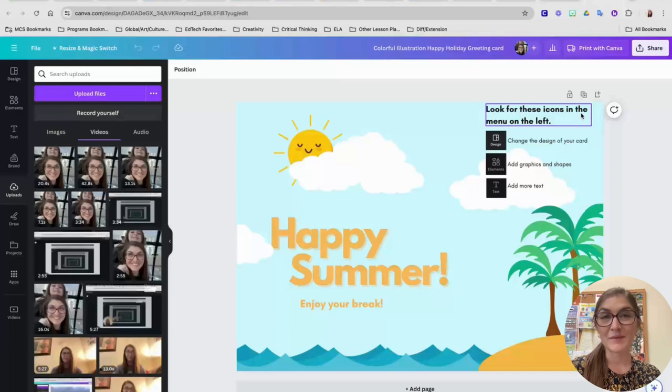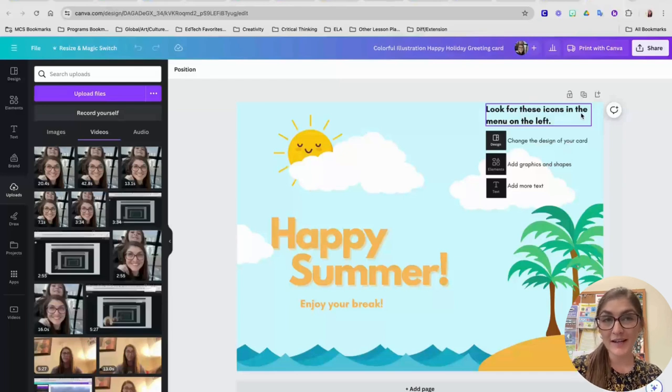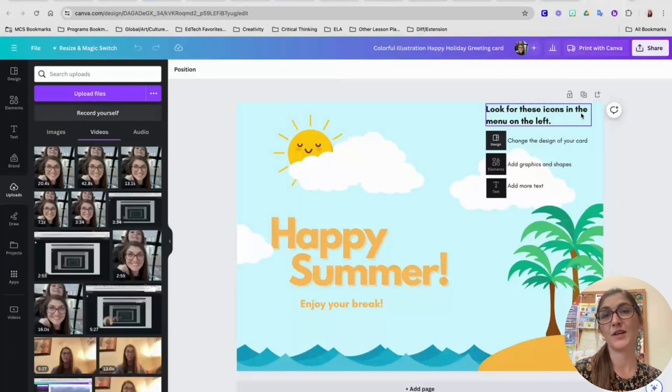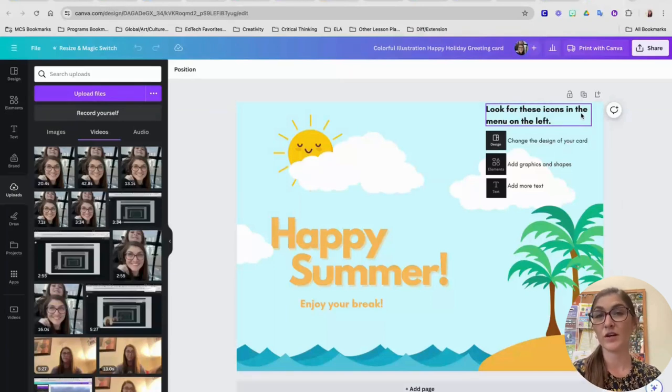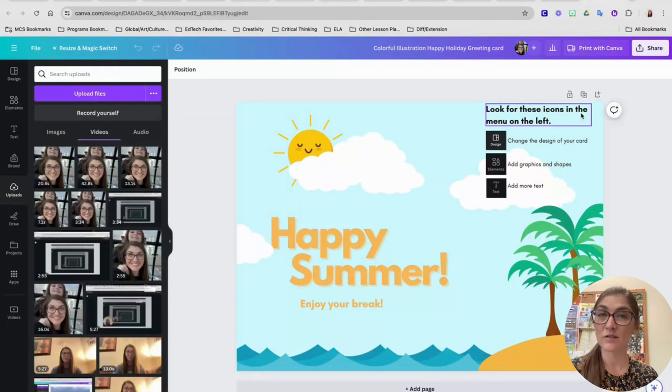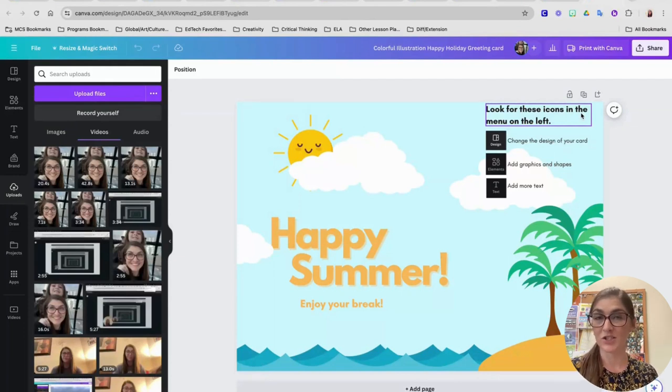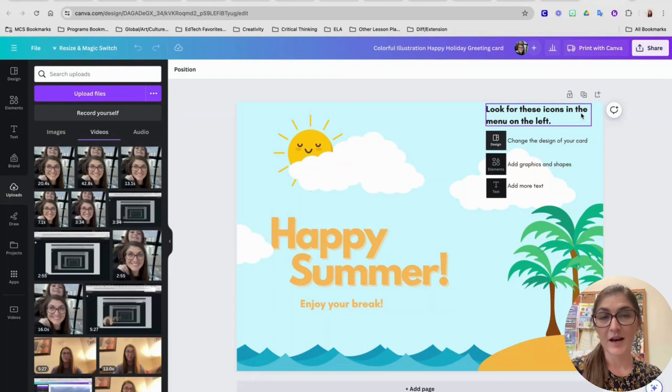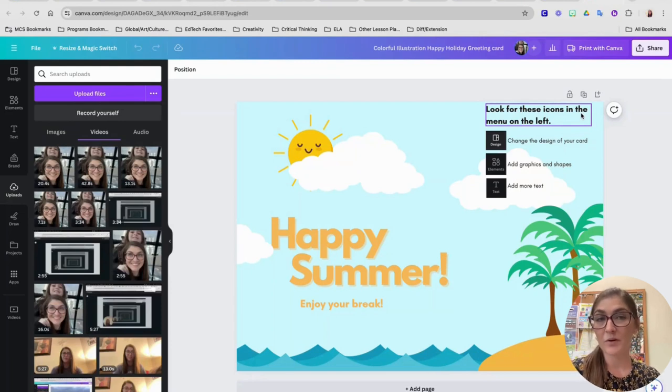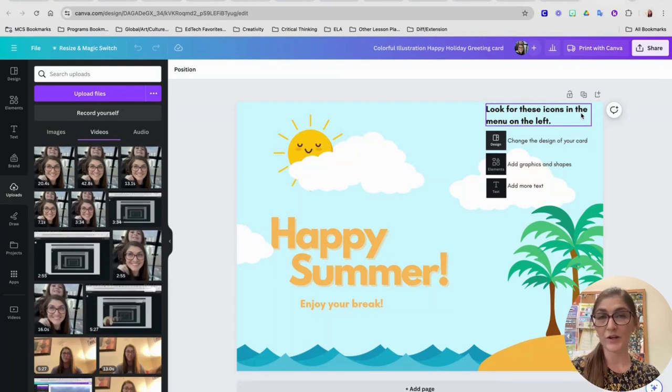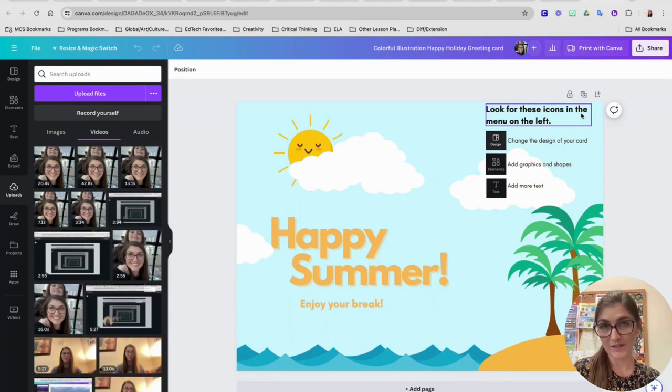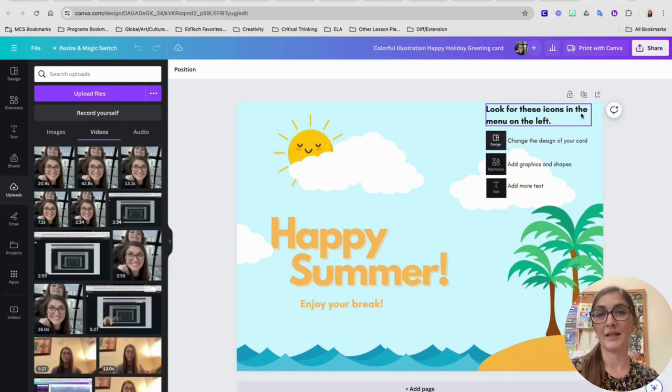Hey guys, it's Ms. Gibbs. I'm so excited that you are trying out Canva over the summer to make sure that you are keeping yourself fresh on all of your academic skills, but also you're getting to practice some digital literacy skills too. In this video, I'm going to give you just a few pointers for your greeting card that you're creating to welcome summer that might help you be a little more successful while you're working on your card.